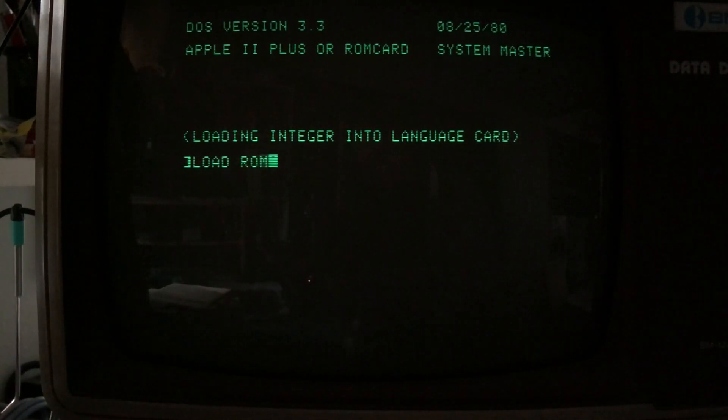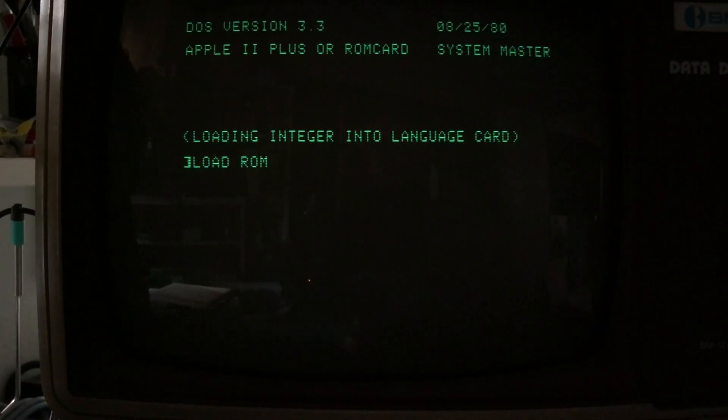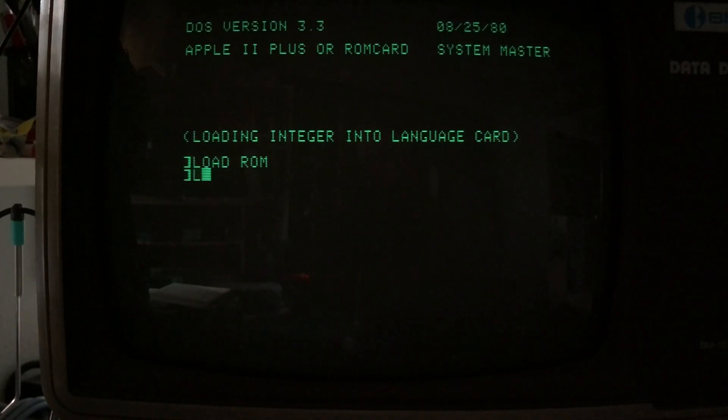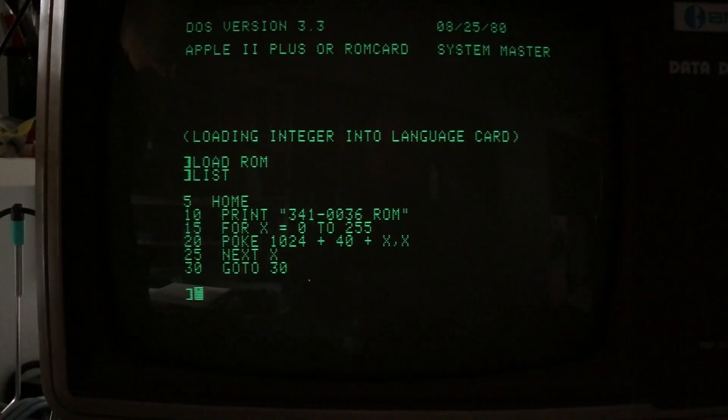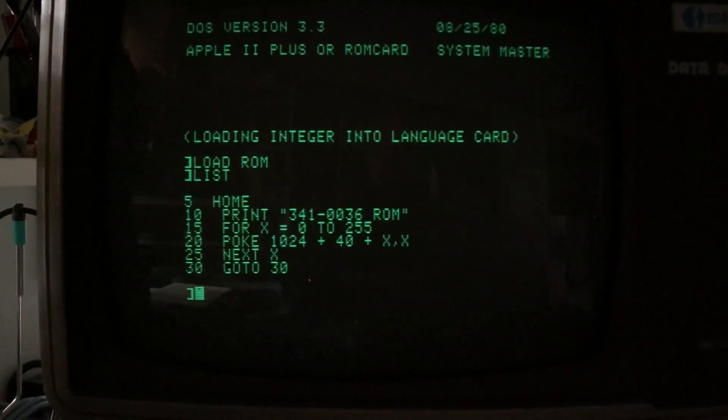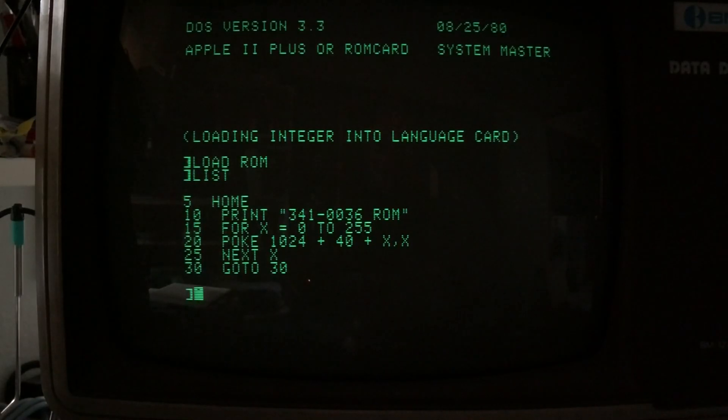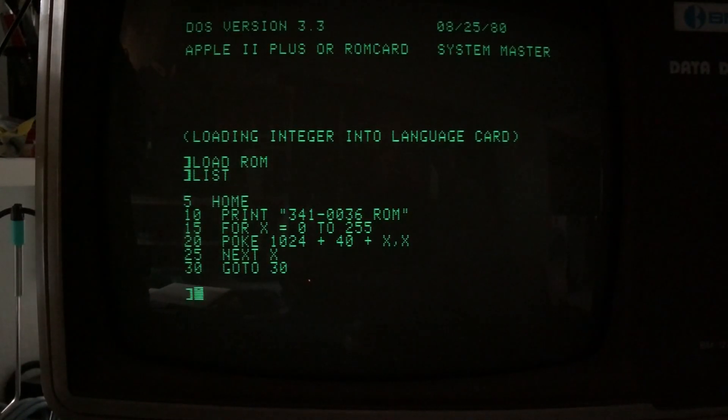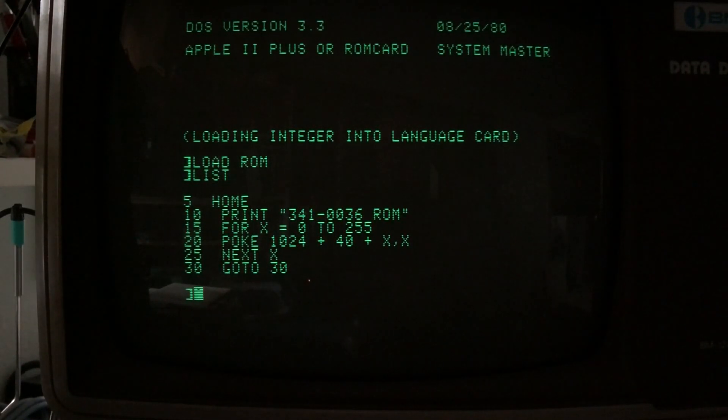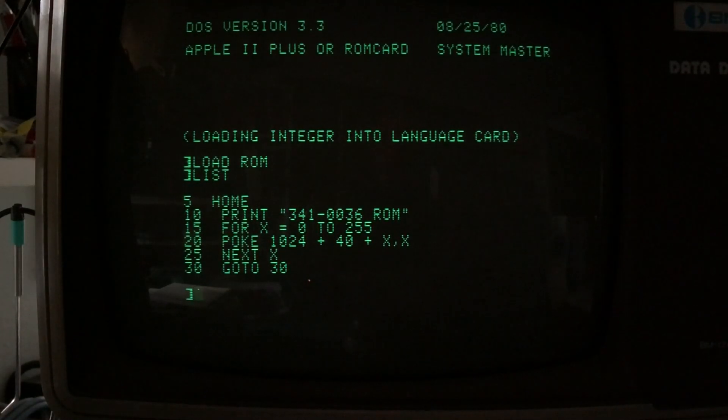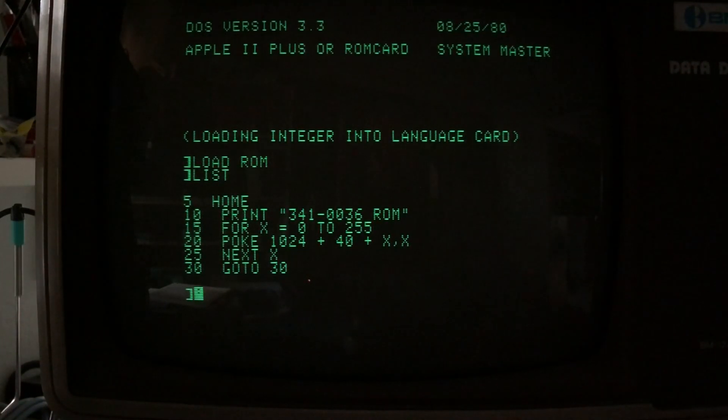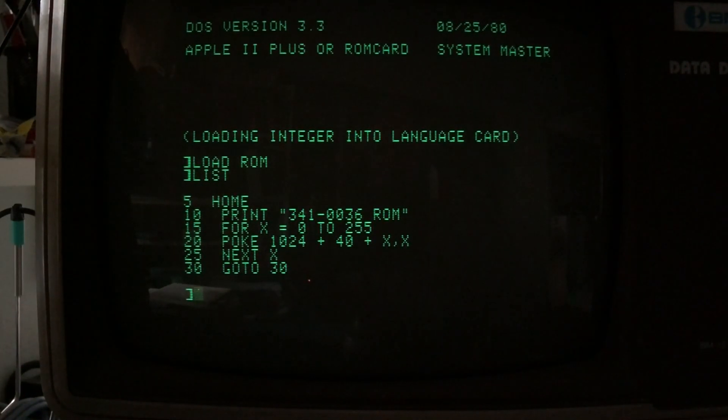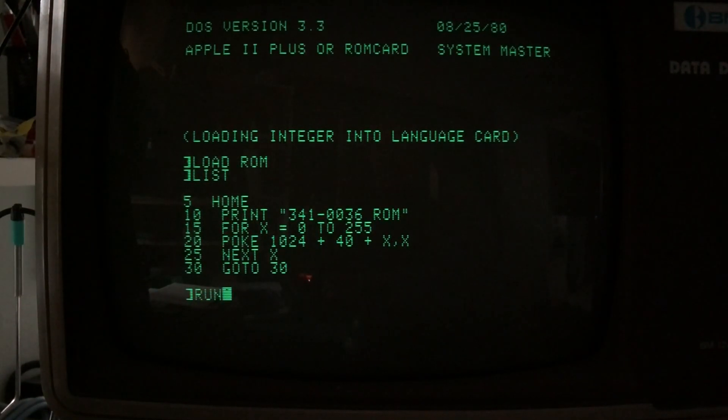I've written a little simple BASIC program just to poke into memory all the possible characters. We're going to take character in variable X from 0 to 255, we're going to poke it into video memory starting on the second line of the video. Because of the way the video works, it'll write across multiple lines, but that's fine. Let's go ahead and run this.